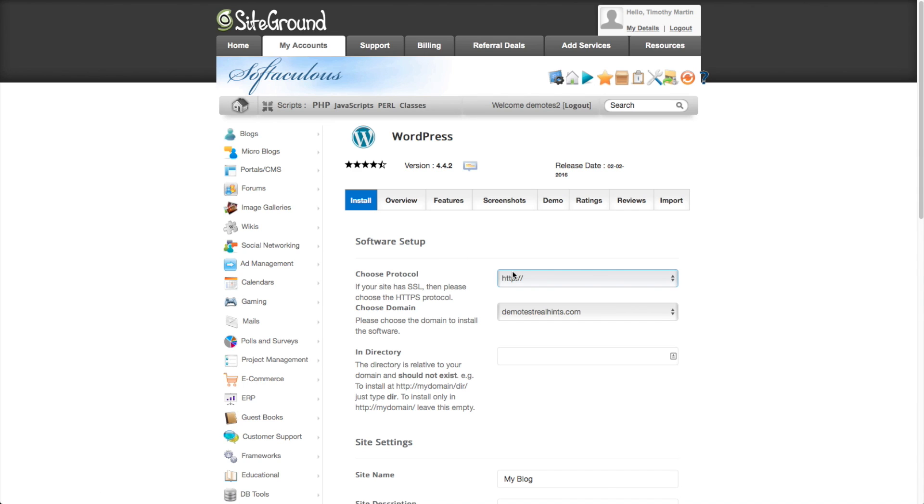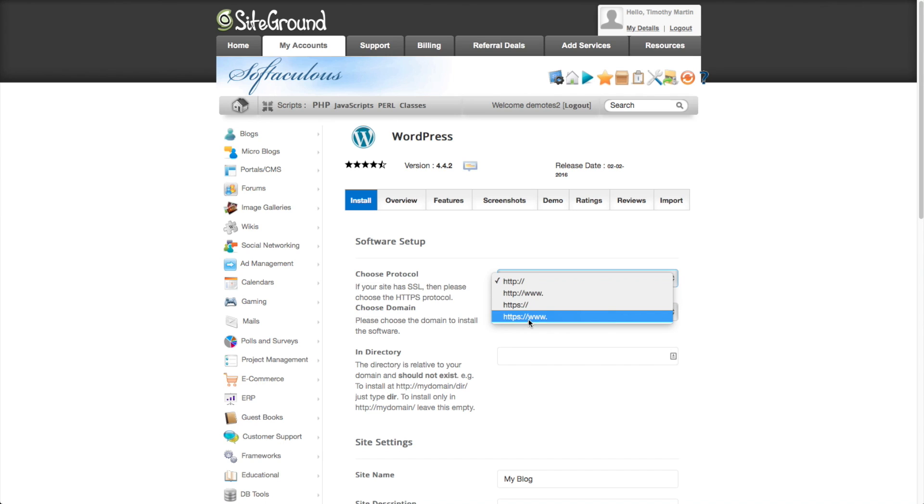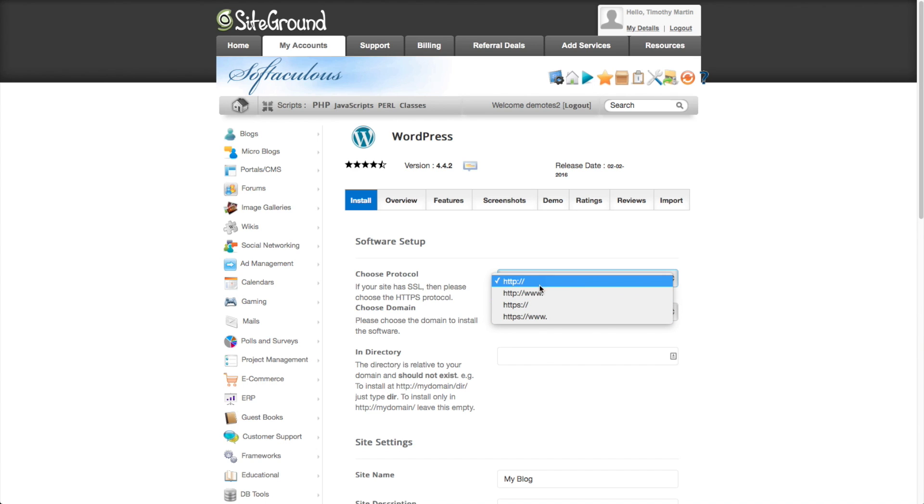So we can go ahead and set up our protocol here. So that's whether it's HTTP or HTTP www or HTTPS or HTTPS www. So that's really a preference that you're going to have is whether you want the www to appear or not. So in this case, I'm going to have it not appear. I'm just going to use the default.